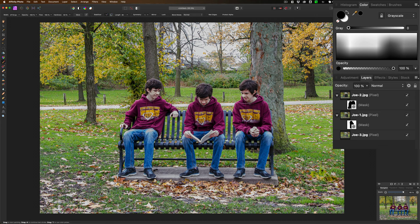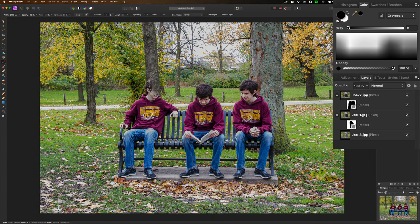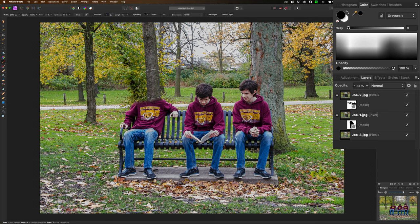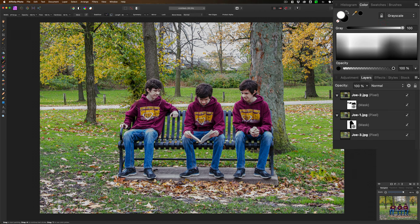But if you accidentally make a mistake, like you didn't have your coffee, or maybe you had too much coffee and you get a twitch, and you go, oh no, I messed it up. All you need to do is to paint in white. So flip-flop the swatches, and then paint in white to undo your mistake.